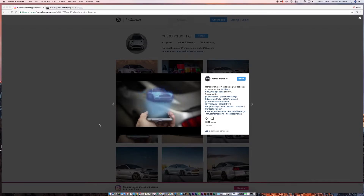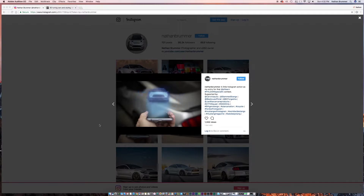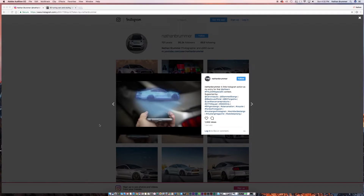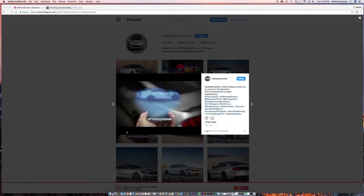Hey everyone, so this week I posted a video on my Instagram account and you guys had a bunch of questions on how I did it. I thought it might be fun to walk through and show you what I did. I think what people are intrigued about is how I actually got the car spinning.